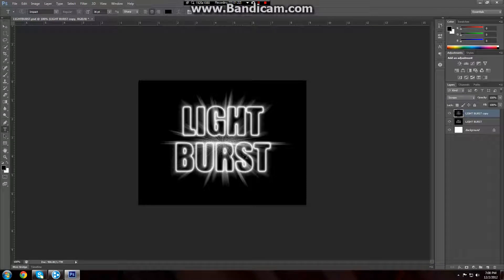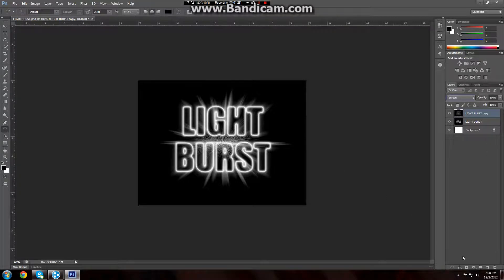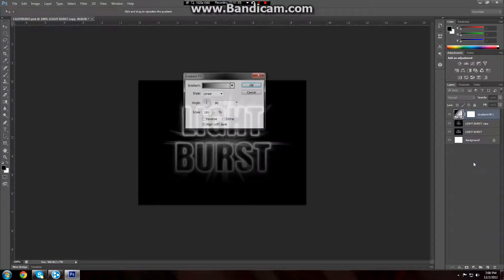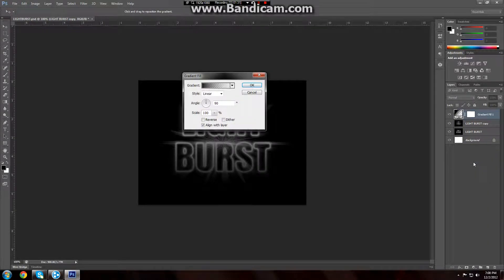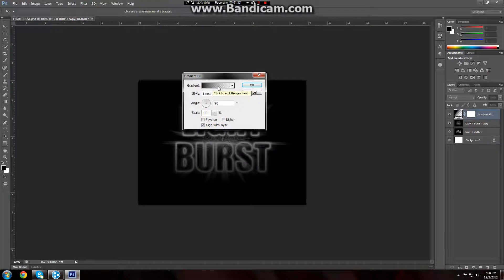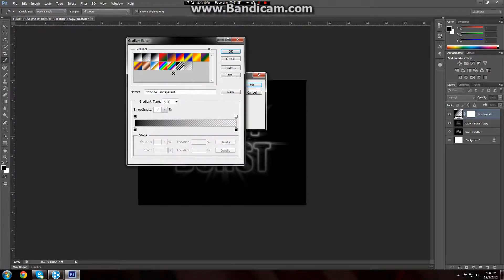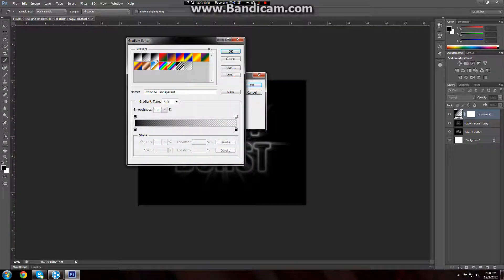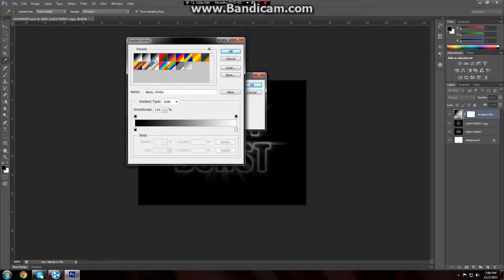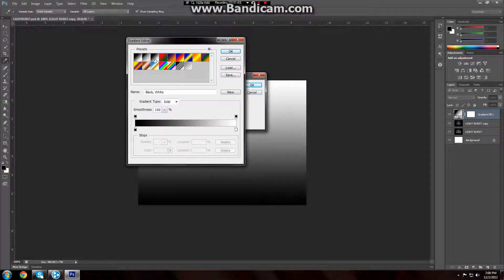Now we're going to go ahead and add some color. We're going to go down here to our adjustment layer icon and choose gradient. And then up here where it says click to edit the gradient. First thing we want to do is click this one right here, black to white. This ensures that our opacity is at 100.